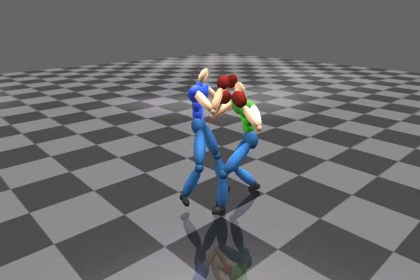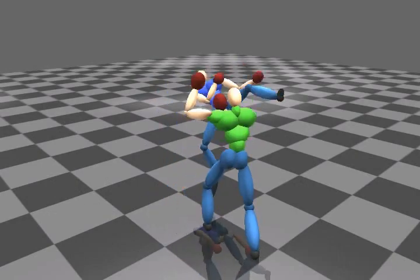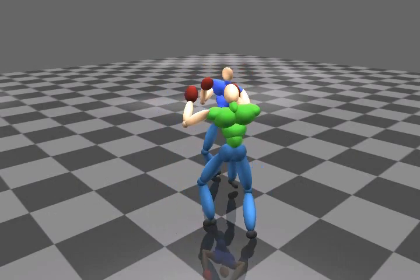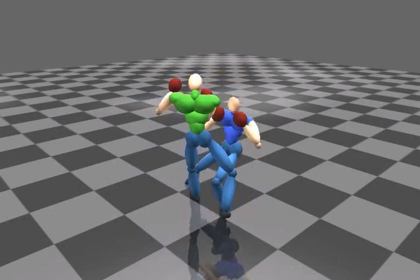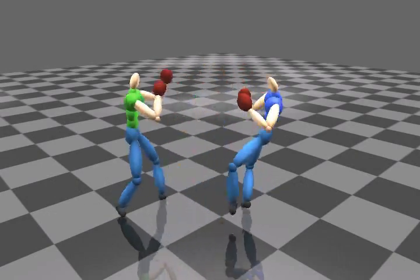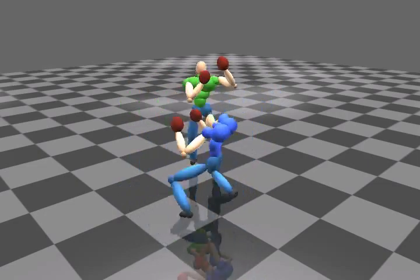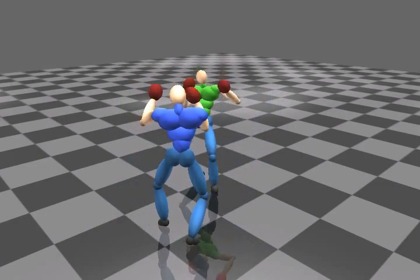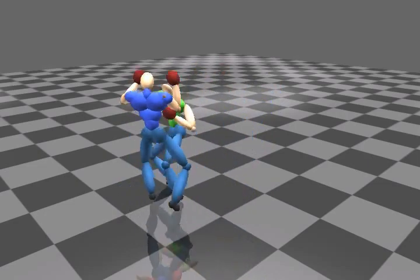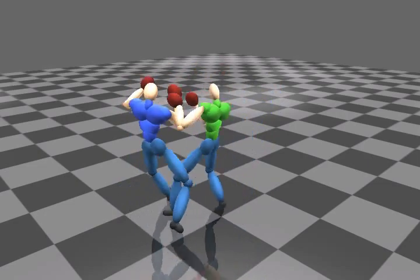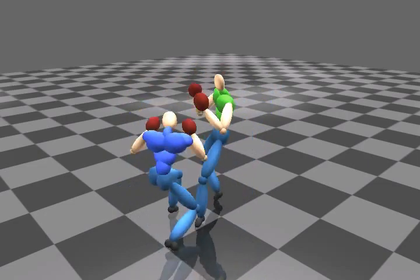In the second example, we show a scene where two characters continuously fight with each other. We mainly use a pattern in which the characters alternately attack and defend to compose the scene.